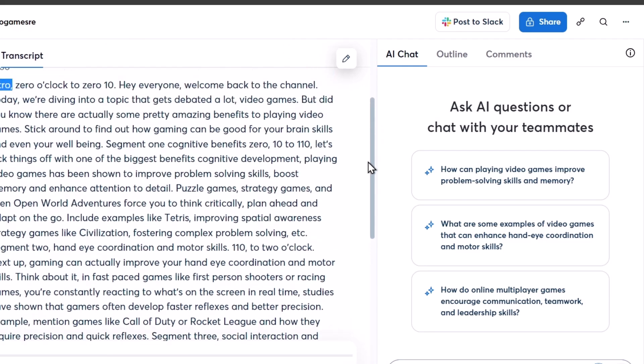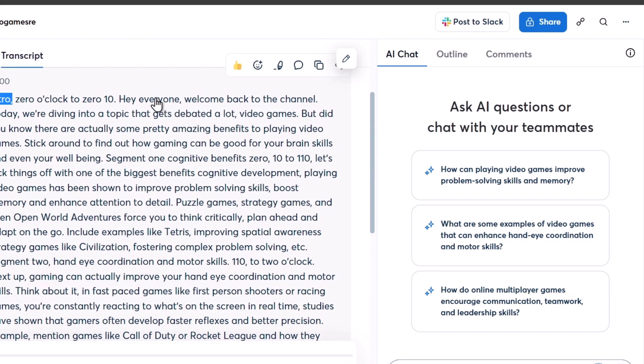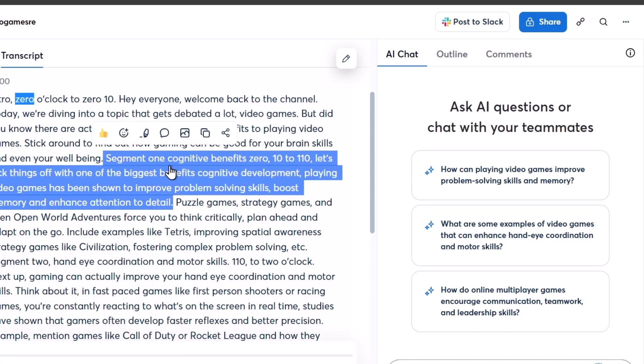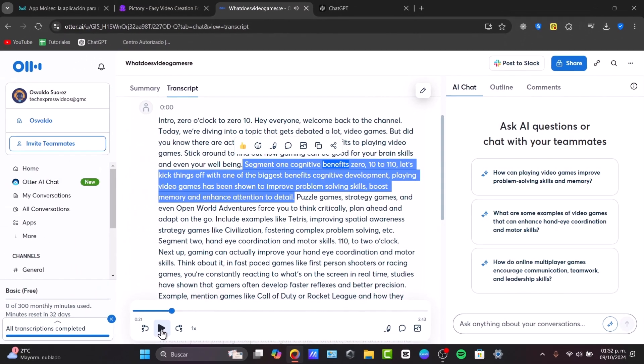So in this case, it says hey everyone, welcome back to the channel. Let's see if this one has some accurate text. Gaming can be good for your brain, skills, and even your well-being. Intro, 0:00, segment one, cognitive benefits.